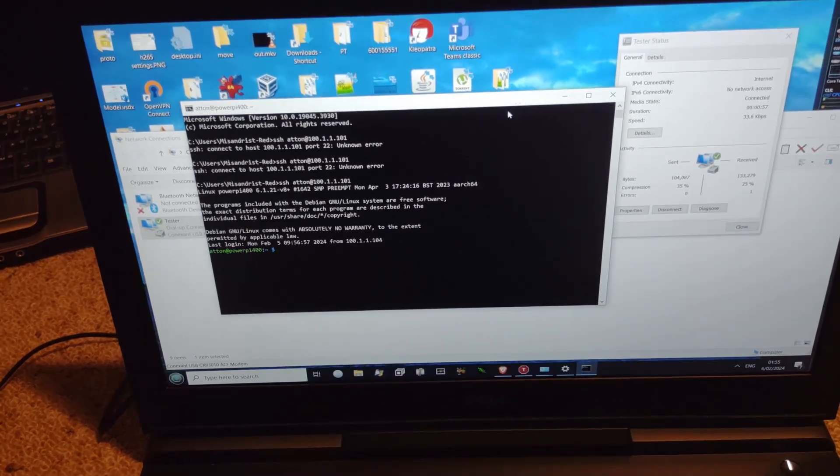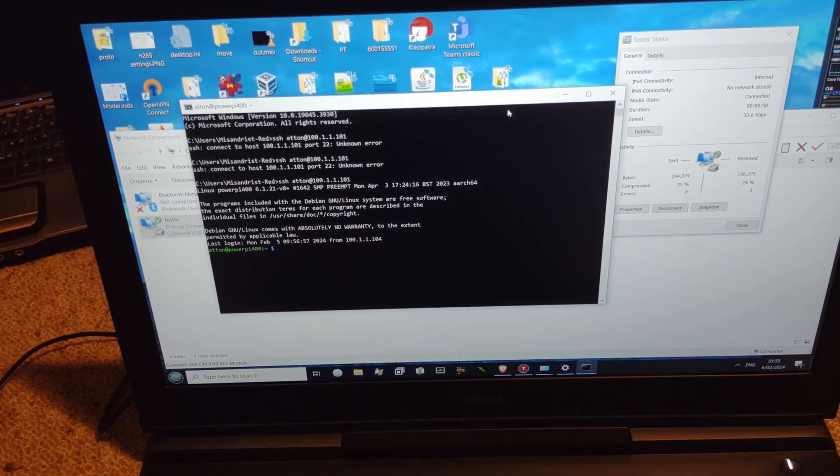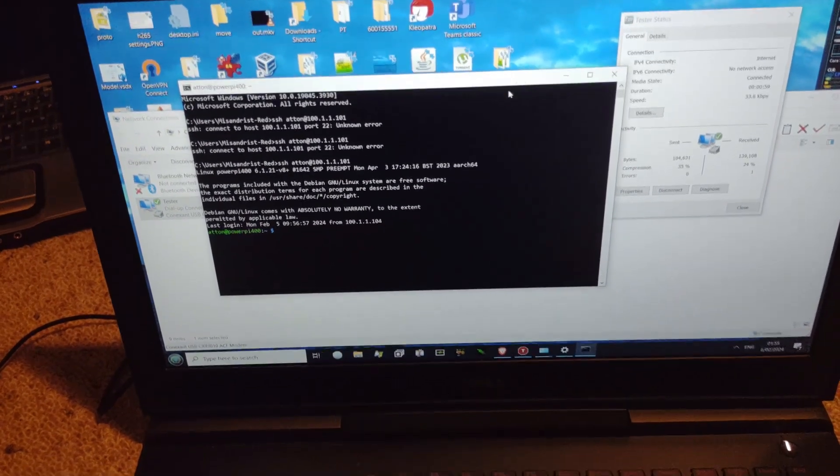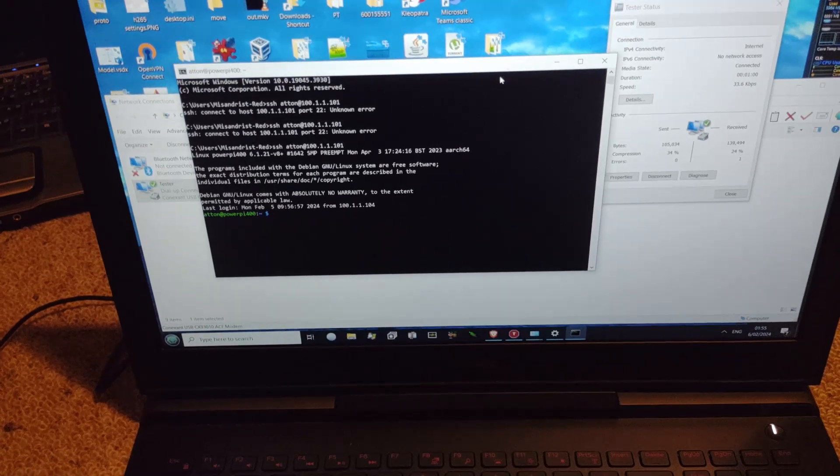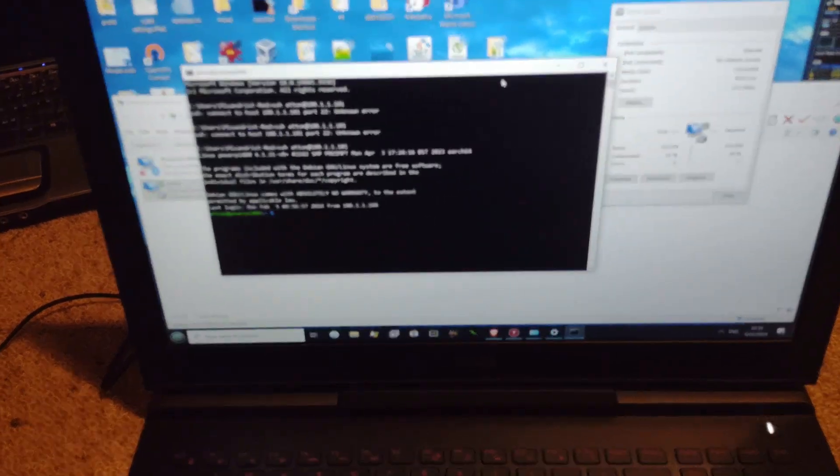I can officially say dial-up is actually fast enough for SSH.